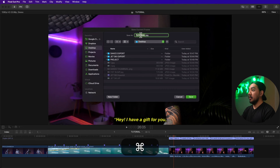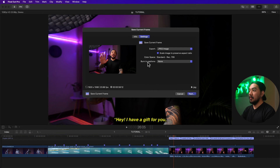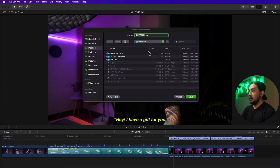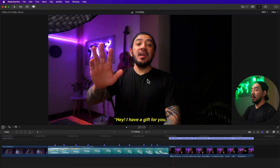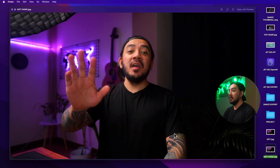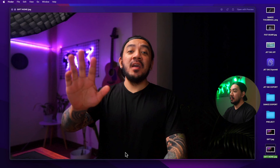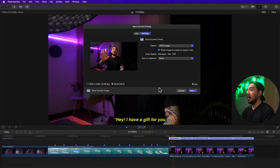Hit Next, name it 'gift', and save. Then export another frame without burn-in captions and name it 'gift none'. On the desktop: the 'gift none' image has no caption even though the caption exists in Final Cut Pro. But the 'gift' export with burn-in captions will have the caption visibly embedded.